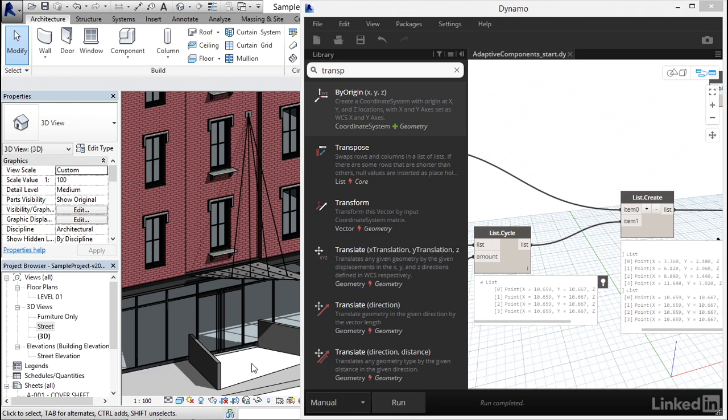So, despite the very specific data structure that we need to follow to place Adaptive Components with Dynamo, it's nothing you can't handle with just a little bit of list management.